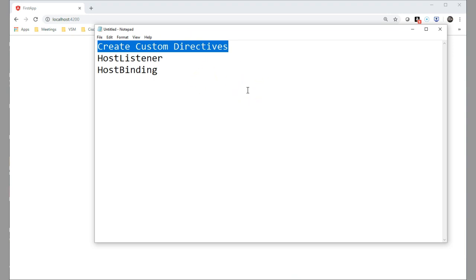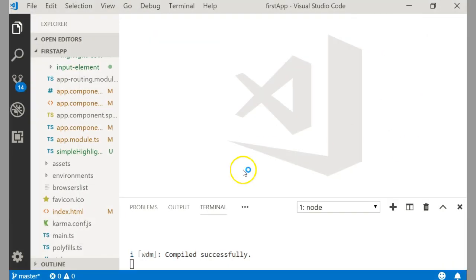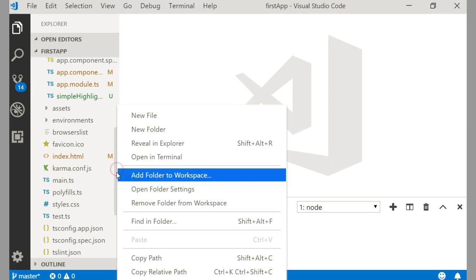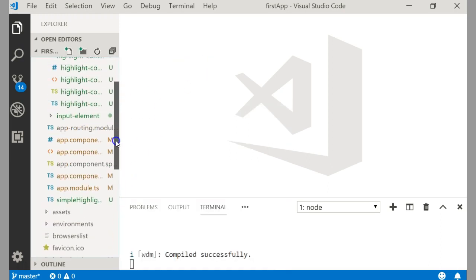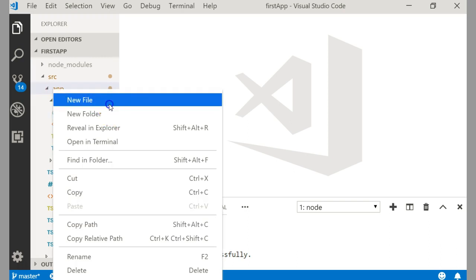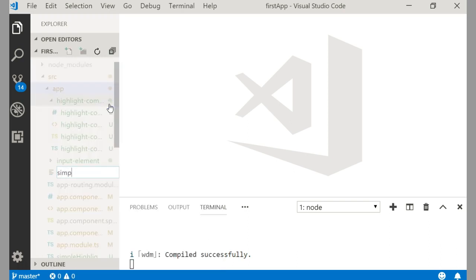Before, we would have seen all Angular directives: structural and attribute directives like ngIf, ngFor, ngStyle, ngClass — those are all given by Angular. In a similar manner, you can yourself write your own directives. We will now see how to write a custom directive. We can also create one using the CLI, but this time let us create the file ourselves and write the complete file. We'll go to the app folder and create a new file, naming it something like 'basic-highlight.directive.ts'.